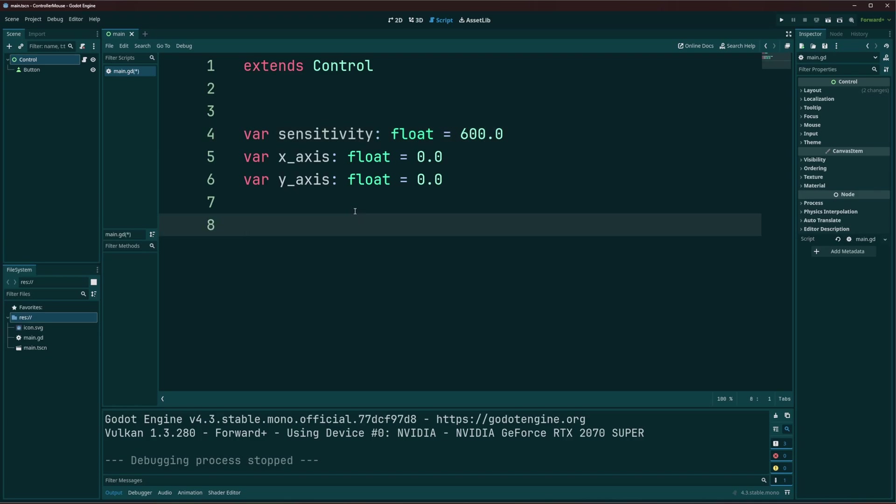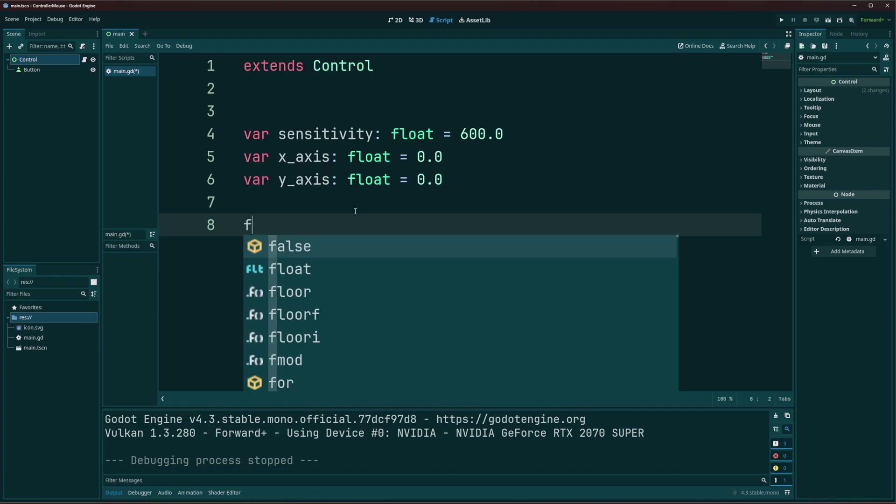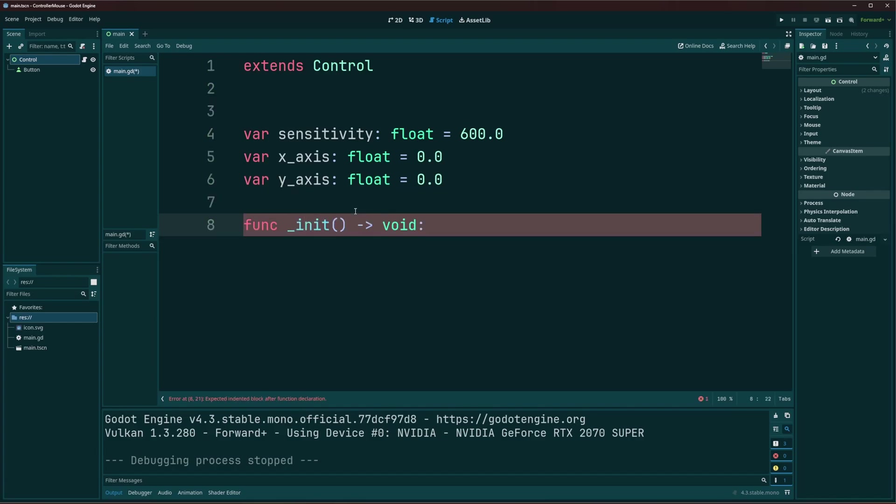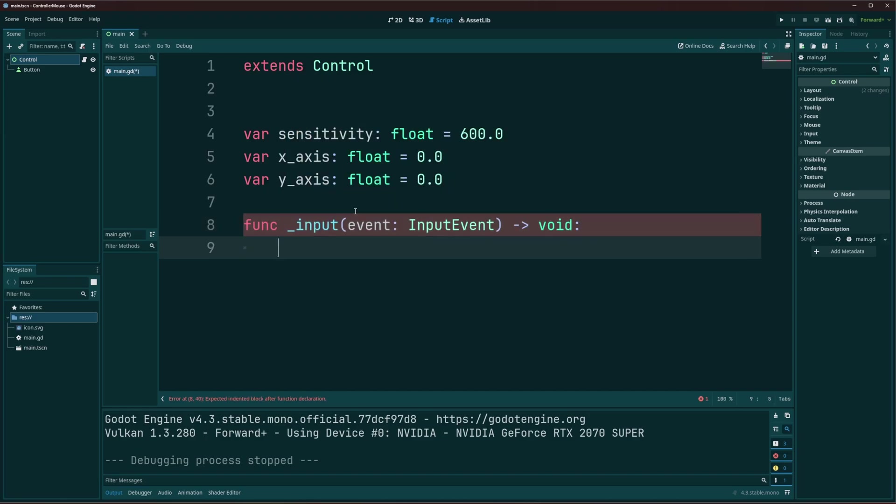Alright, and we're going to use two functions for this. We're going to use our input function, to actually determine if we're using our controllers and our joysticks. And then use that to set our axis. And then we'll use the actual process function for moving the mouse based on that. Alright, so let's go ahead, we can create the input function. Not init. We don't want to initialize, we want input. There we go.